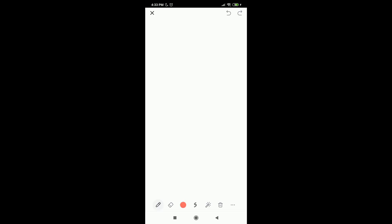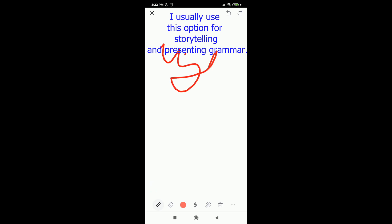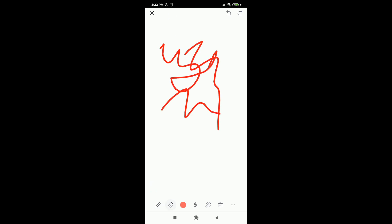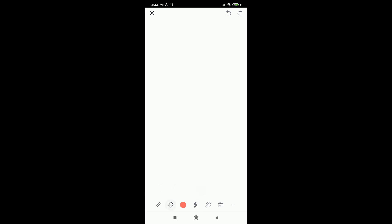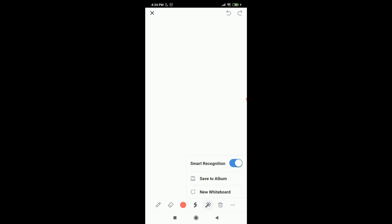You can also share a whiteboard. When you open a whiteboard you cannot see your student, but if you click Start Video your student will be able to see you. Here you can write anything you want — you can choose a pen and start drawing. You can click eraser, choose the color of the text, choose the width of the lines, highlight something, and delete. You can clear my drawing, all drawings, or others' drawings. There is also a possibility to save the whiteboard to an album or create a new one.